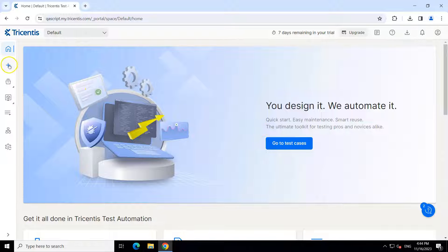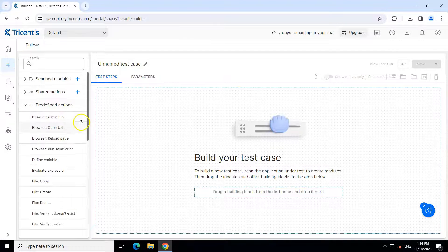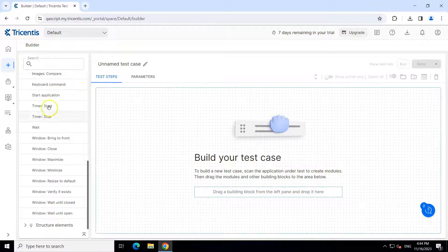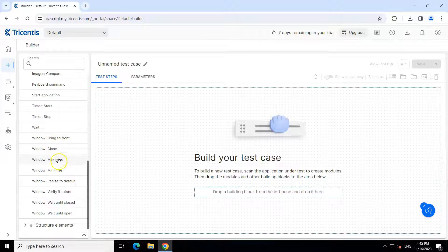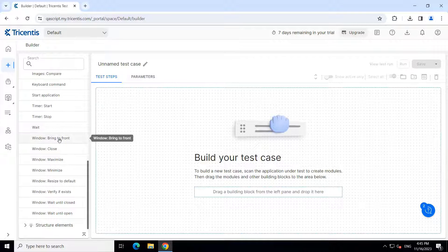Let's go to our builder section and look at the predefined actions which we'll be using. We'll be using the start application action, which can be used to start any particular application. Then I will be using some of the window-based actions like bring to front, close, maximize, minimize, and resize to default. There are many different actions which you can use to basically perform some operations on a window-based application.